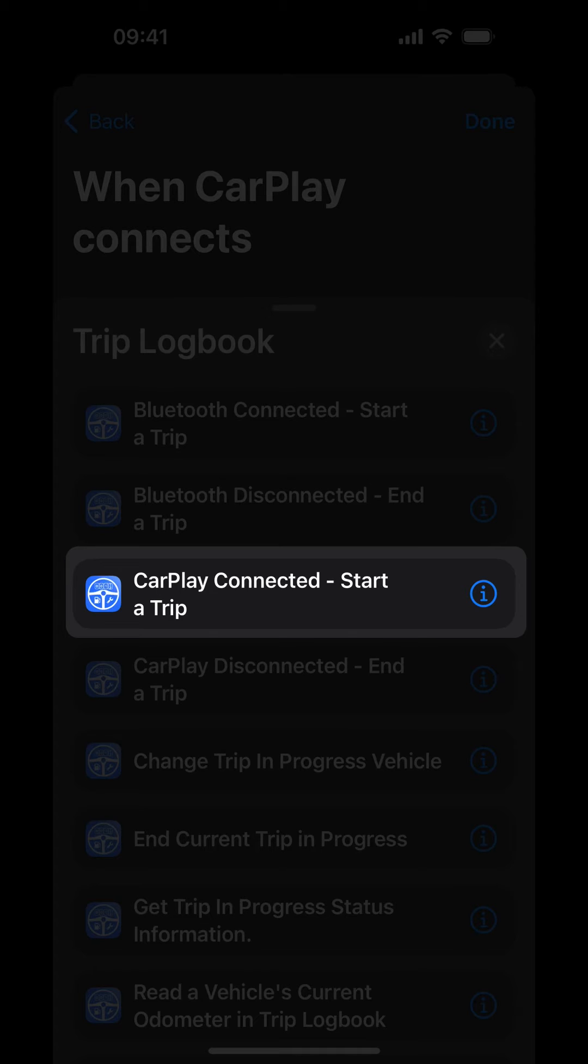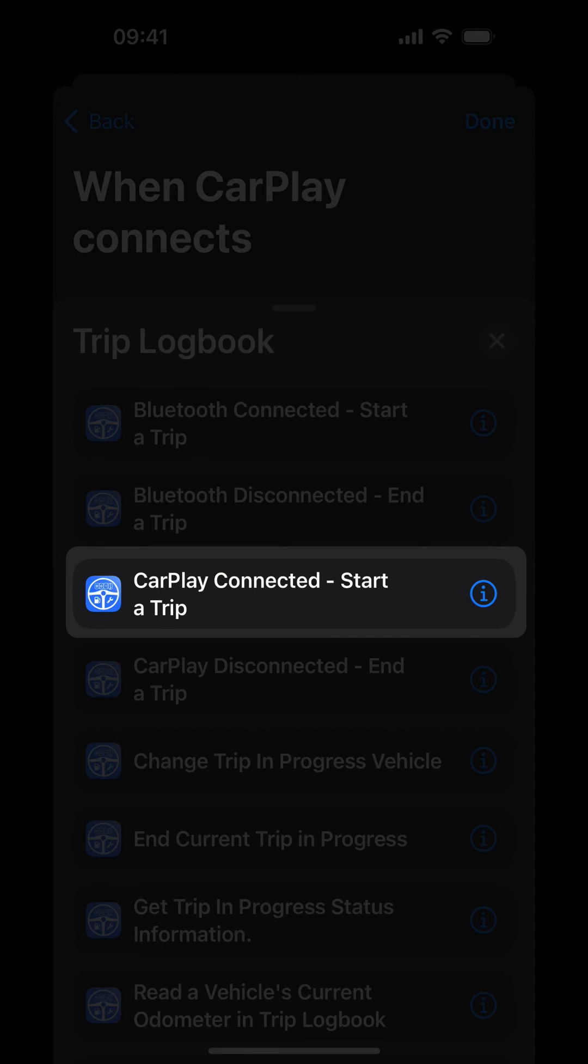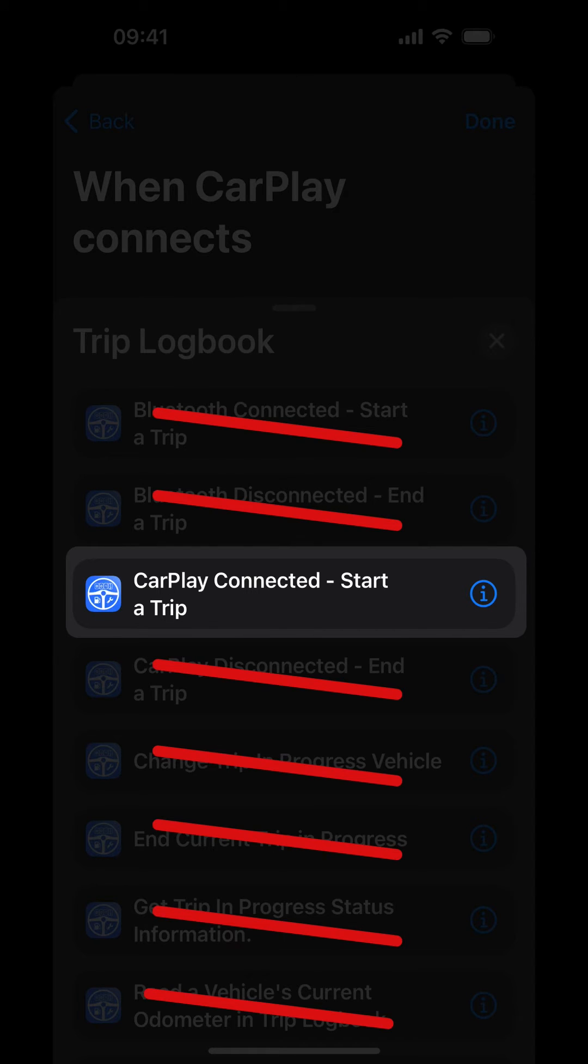Let me say this again. In Trip Logbook, your vehicle's trip trigger is set to CarPlay. Your trips will not be started if you choose any action other than CarPlay Connected Start a Trip.